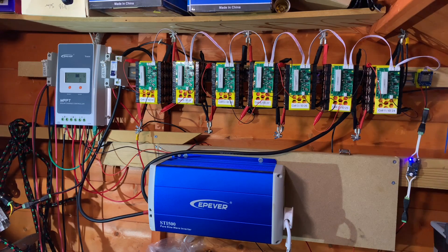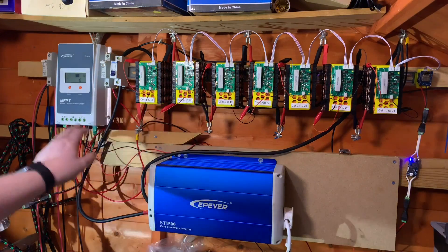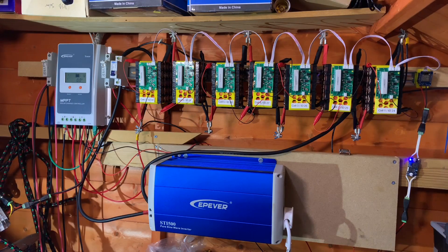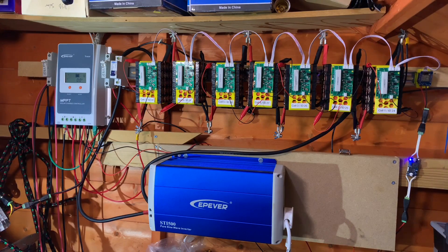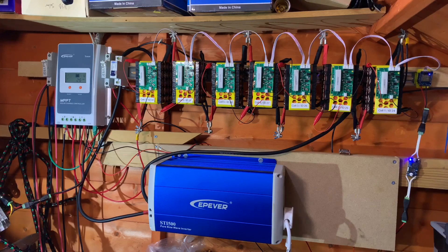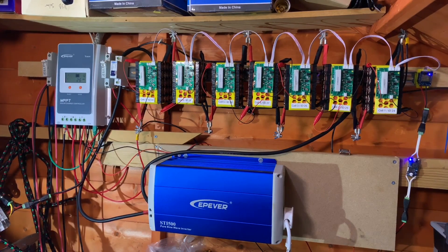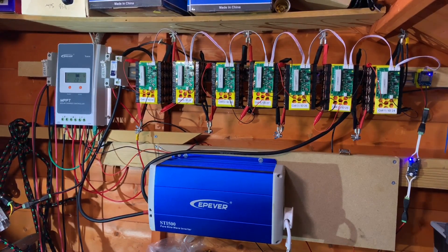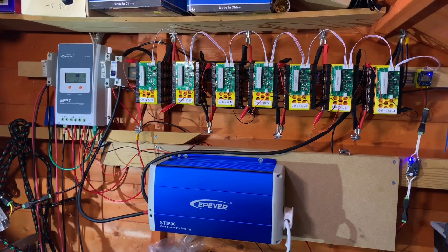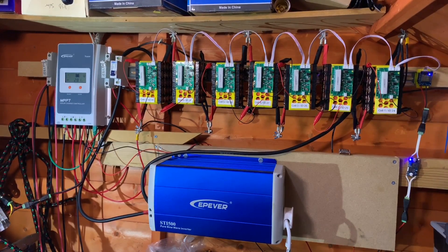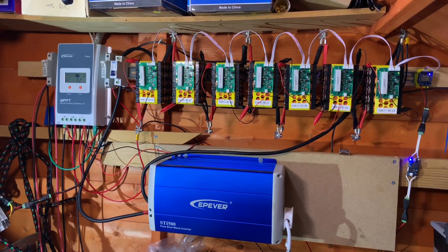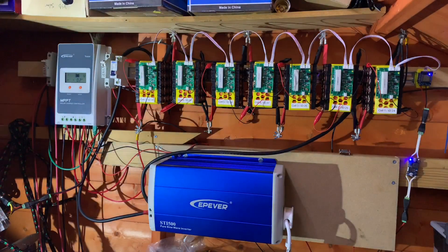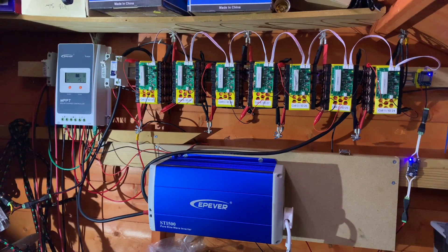Now this small power wall is solar charged through this EP Ever Tracer MPPT solar charge controller and two 100 watt solar panels which are on the roof of the shed. And therefore these cells are cycled every day, not a deep discharge by any means whatsoever but they are charged and discharged to some degree every single day.